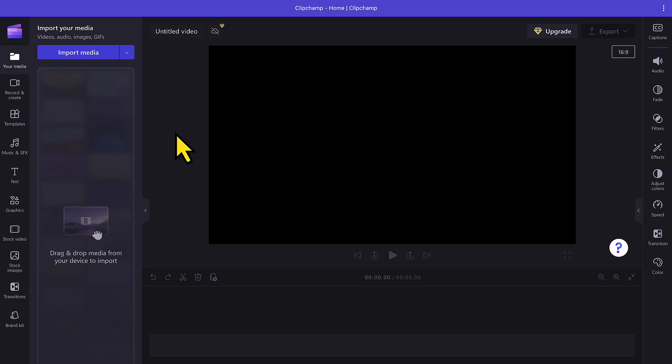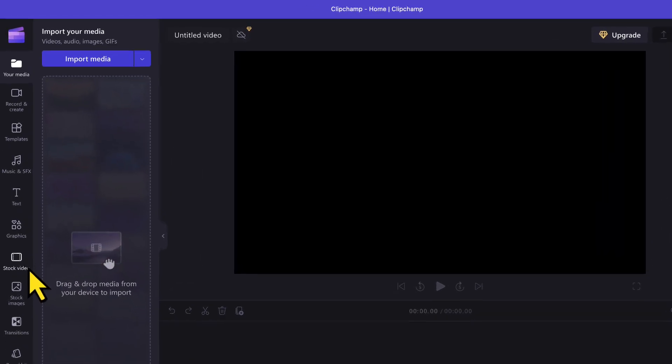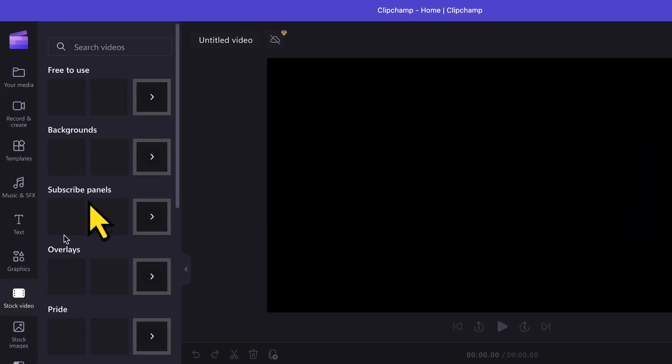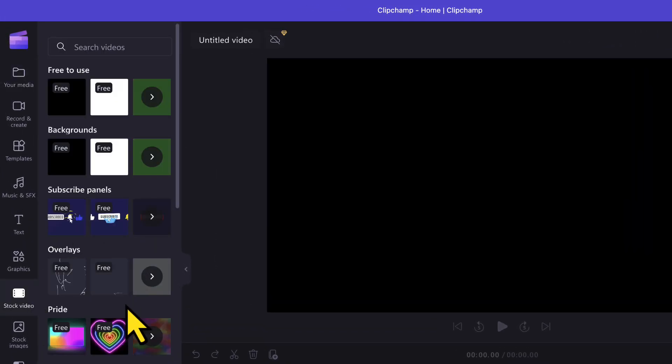This is how the timeline of Clipchamp looks. To add a video, I can either go to the stock video option here on the left hand side. When I click on that, I get to see tons of stock videos to choose from.